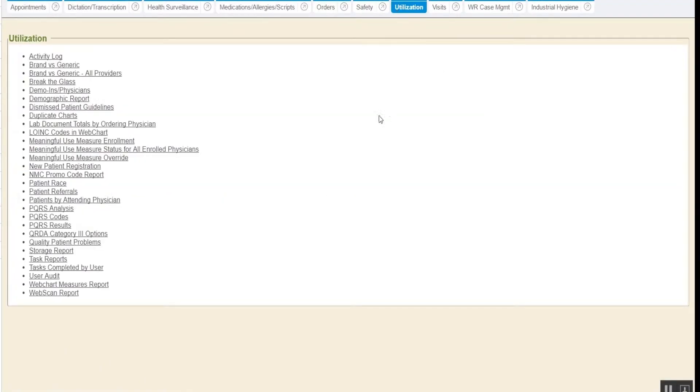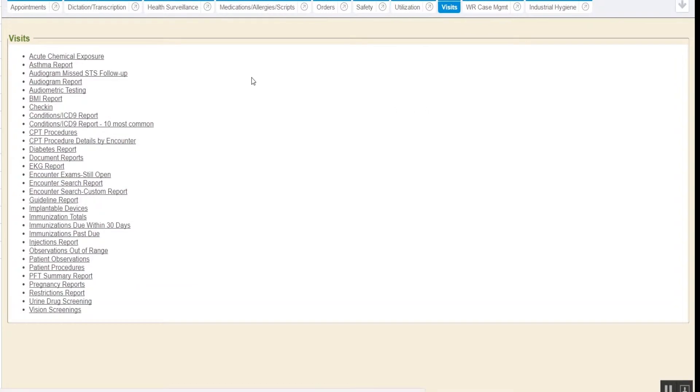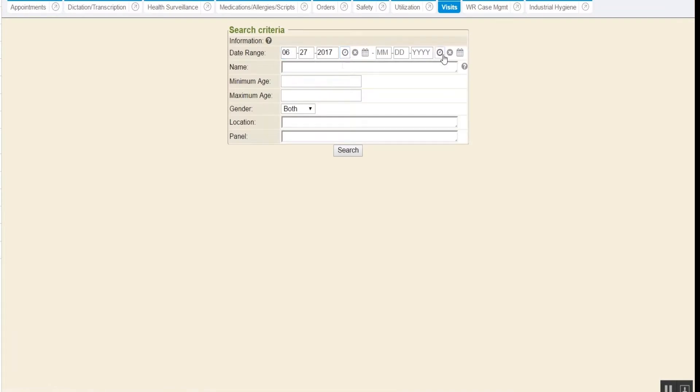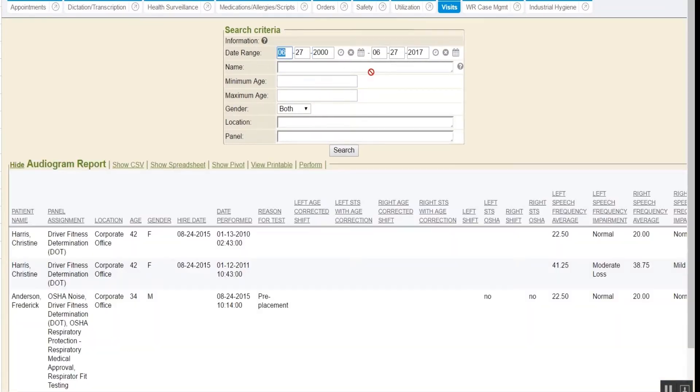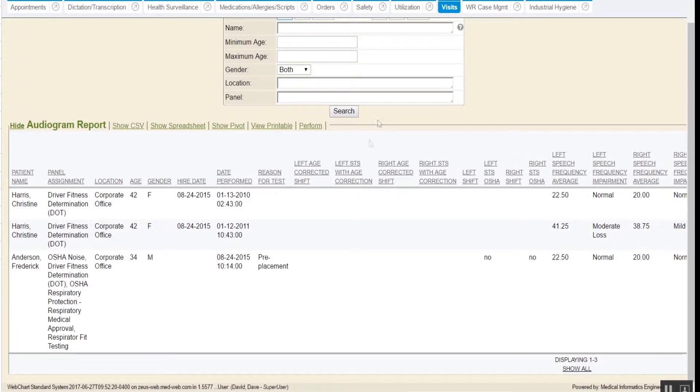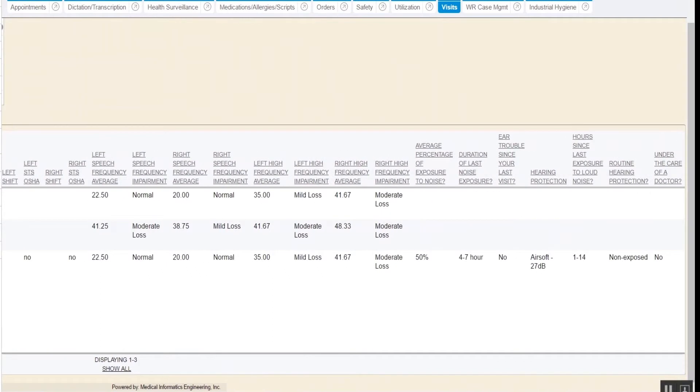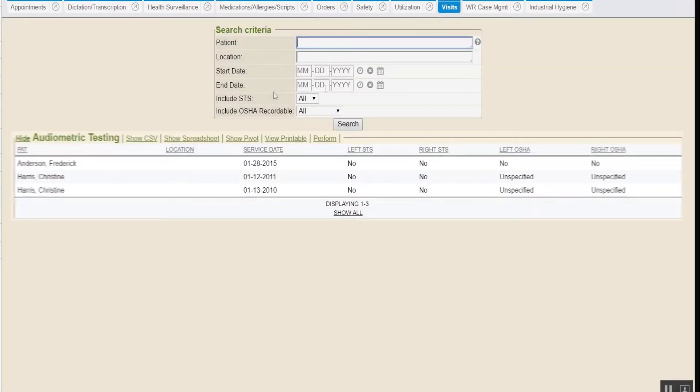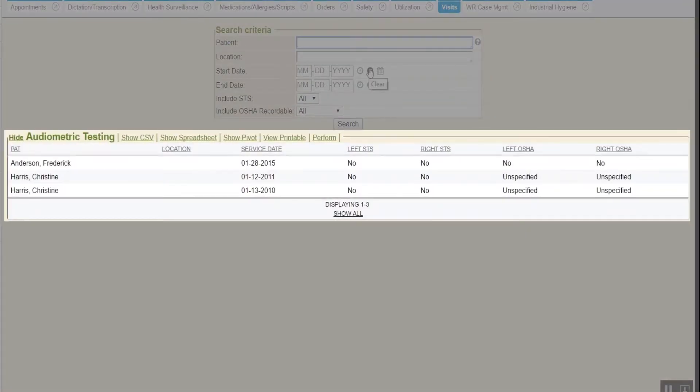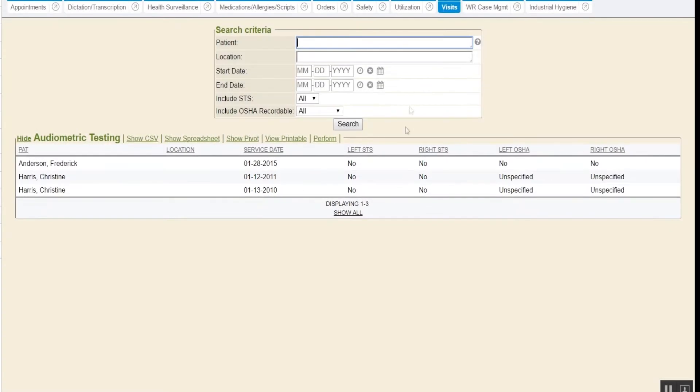Utilization reports can be found under the Utilization tab and Visit reports may be found under the Visit tab. One of the most common reports used is the Audiogram report. This brings back detailed information about Audiogram data. Scrolling to the right shows more results. This report is for audiometric testing and shows if the patient had an STS.